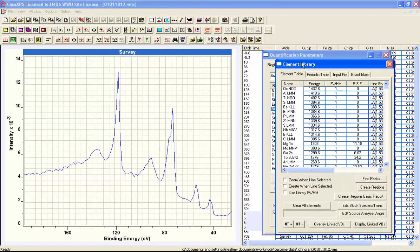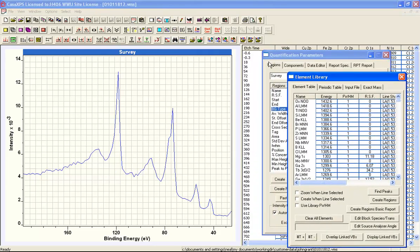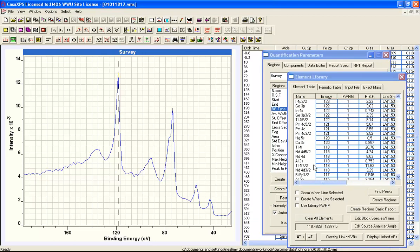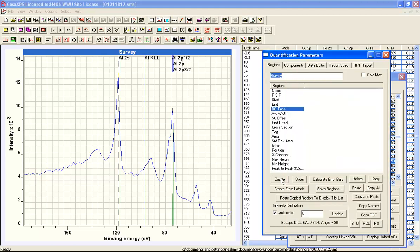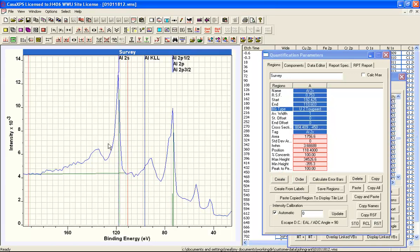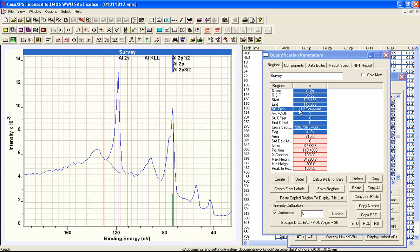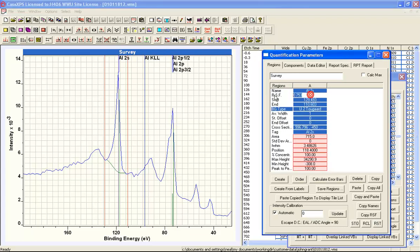If we bring up the element library and have the regions property page topmost, click where the peak is, and identify the peak, then if we press Create, a region is created with the background specified over an interval. The relative sensitivity factor is brought in using the line indicated in the element library. If this were aluminium alone, we could continue identifying other peaks and produce a quantification.